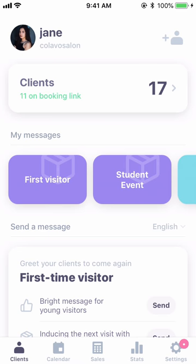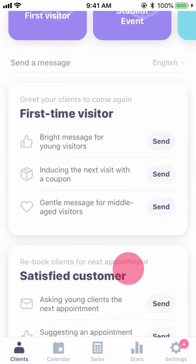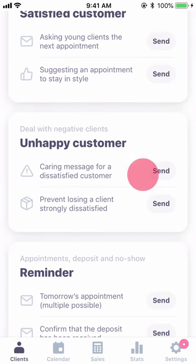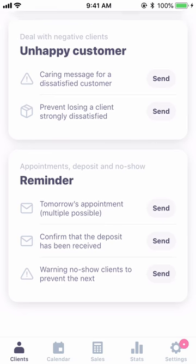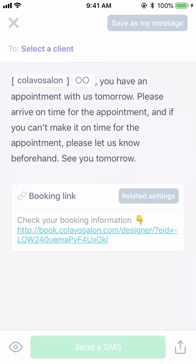If you're concerned about which message to send, you can refer to messages prepared by Calava Salon below. Message cards are available in four different types at the moment, and will be filled with cards that can be directly applied to the field.